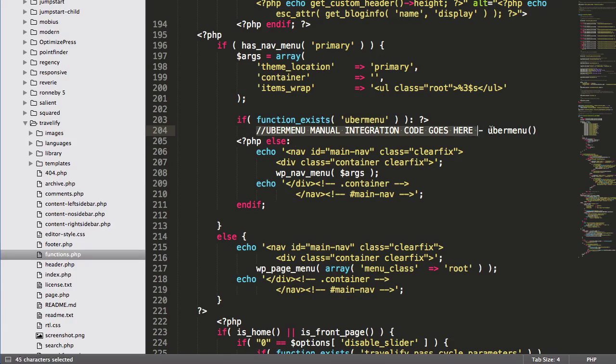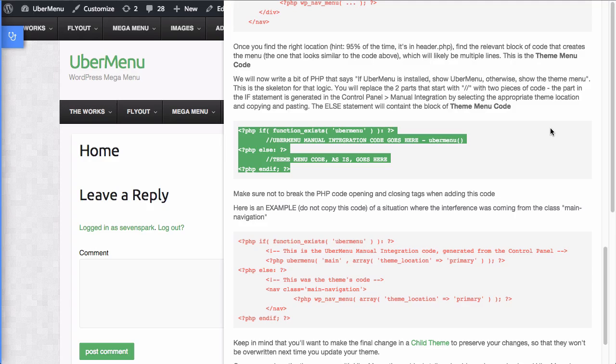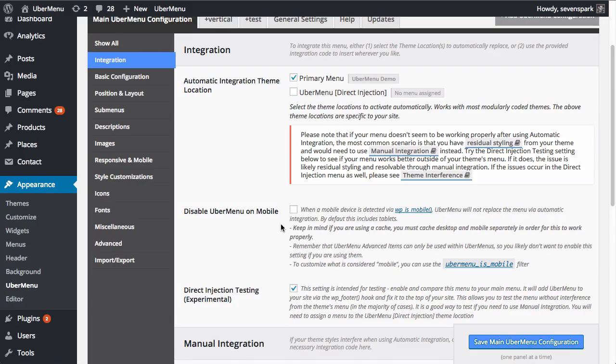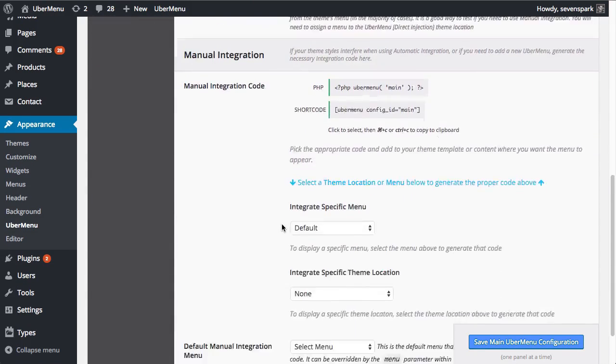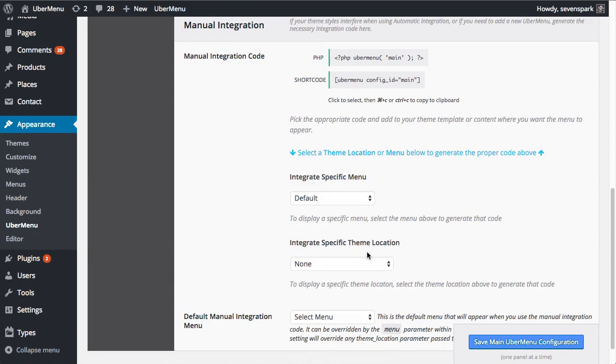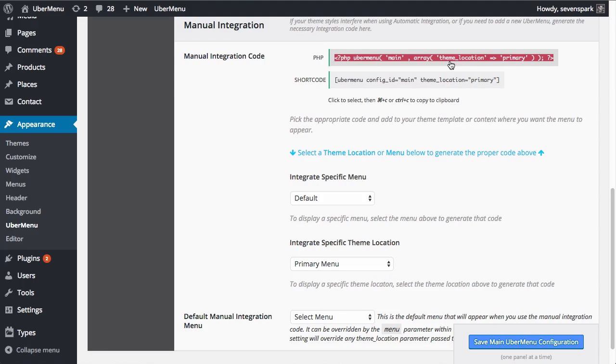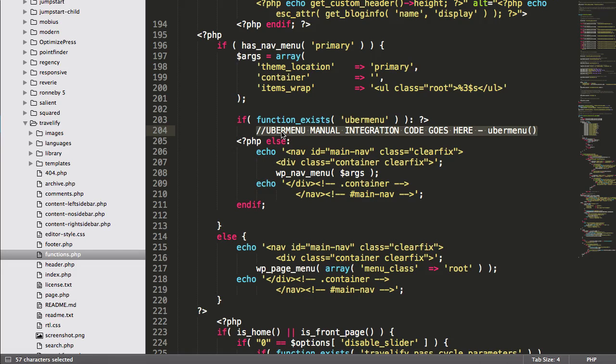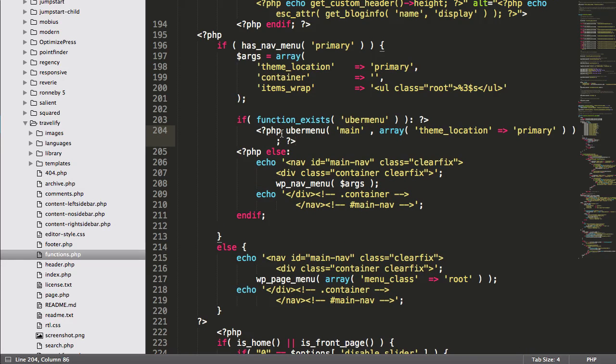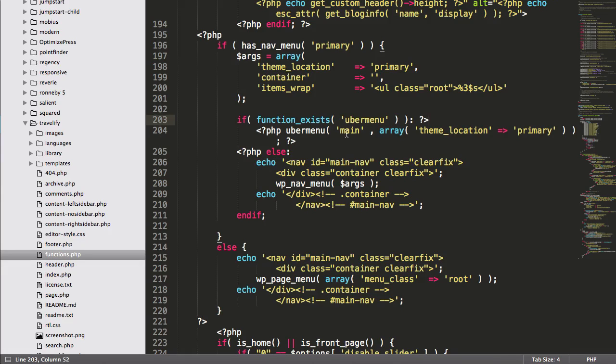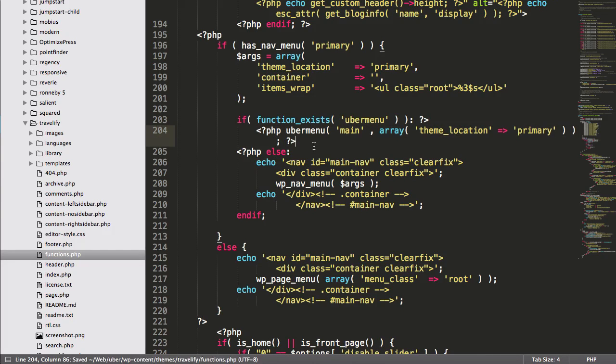Now that we've done this, we still need to generate the Ubermenu manual integration code. So let's go back to the Ubermenu settings. And we will go to the integration, manual integration. We'll select our theme location, primary menu. And we're going to copy that, come back here, and we can paste it right there. You could also obviously remove these extra tags, but there's a lot of different ways to write it, of course. And then we save our functions.php file.